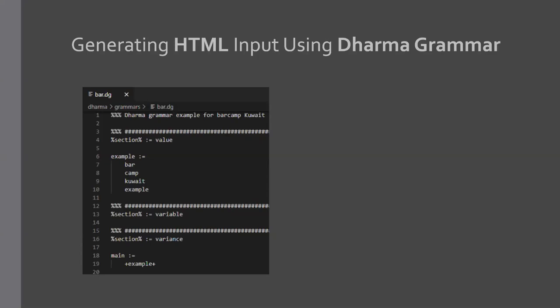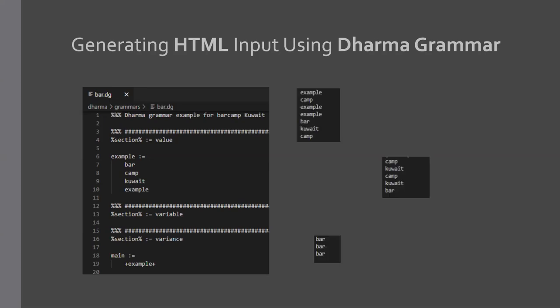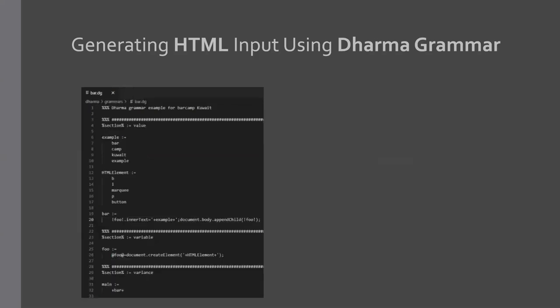So take this very simple example where I have a value called example with a bunch of values. And then in line 19, you can see I have a reference to that value set. And once I run it, it will give me a bunch of different inputs every time I run it. As you can see, it's just random stuff.